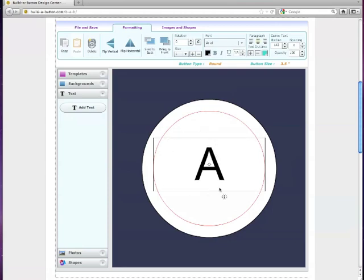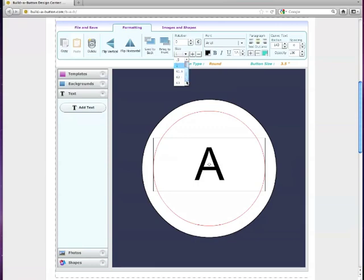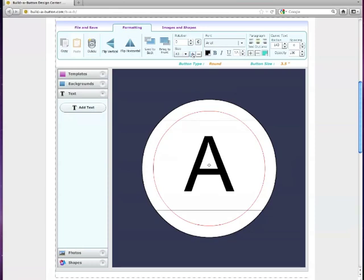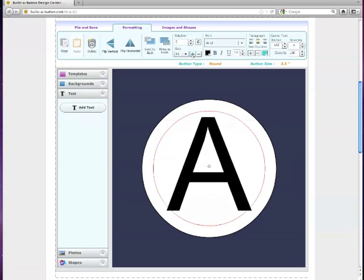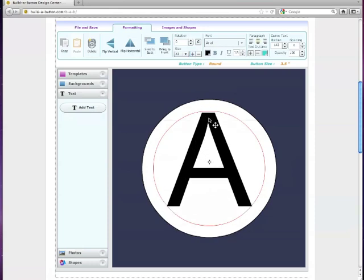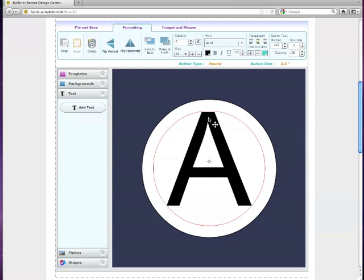But, you're not out of luck if you want that letter to span the entire button. You can actually use this section right here for the text, and you can change the increment in size that you're increasing by, which I'll show you again later when we talk about photos. But if we go up by three increments, and then hit our plus button, as you can see, the text gets huge. And so that will actually allow it to take up the entire space of the button.